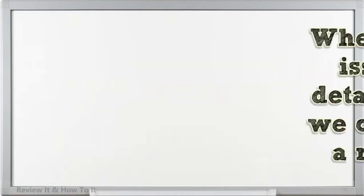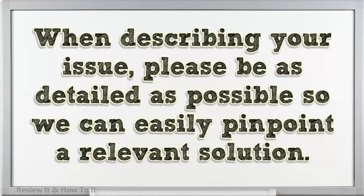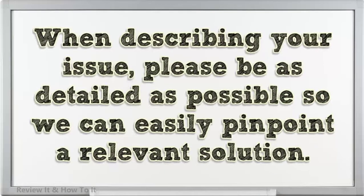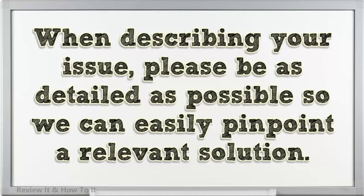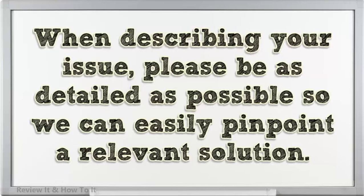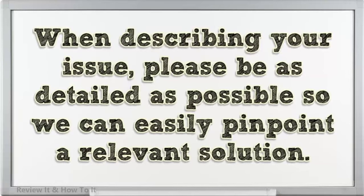When describing your issue, please be as detailed as possible so we can easily pinpoint a relevant solution.